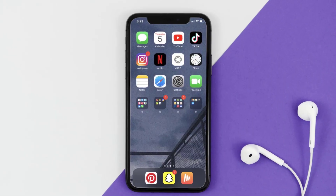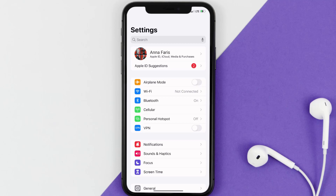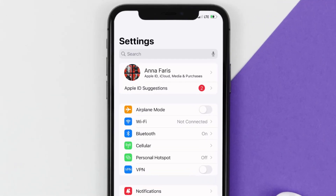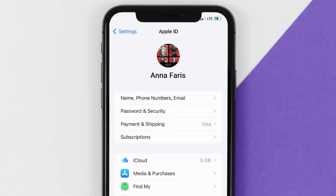So first of all, you need to tap on this icon to open up your device settings. Once you're on the settings screen, you need to tap on your Apple ID at the top of the screen. From here, you're simply going to choose the subscriptions option, and then give it a moment to load.